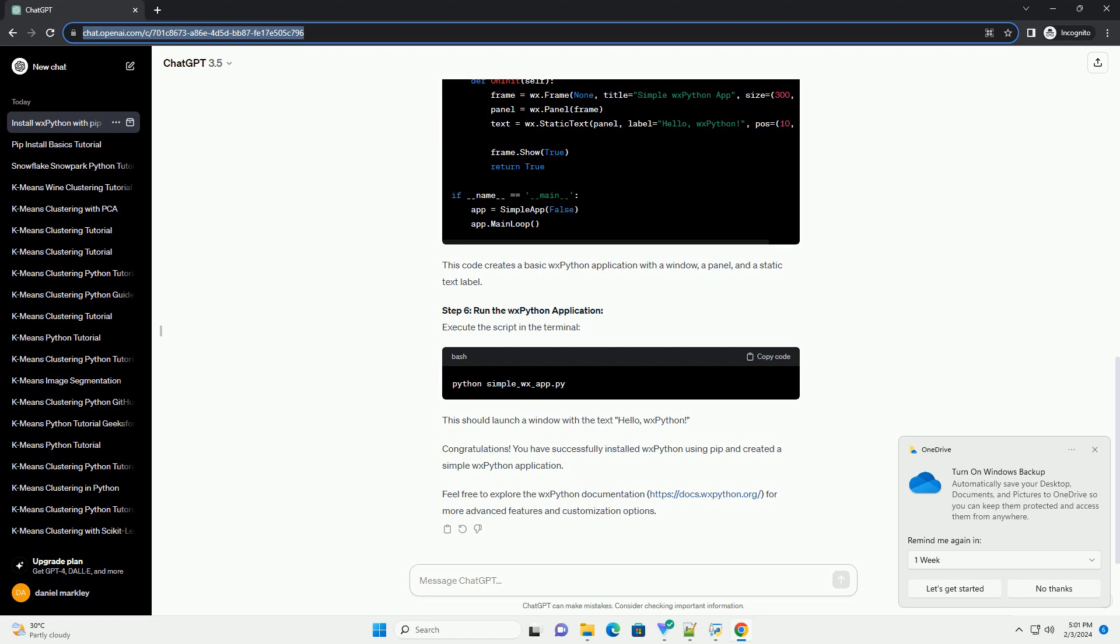Step 6: Run the WXPython application. Execute the script in the terminal. This should launch a window with the text Hello, WXPython. Congratulations!